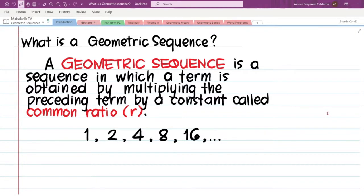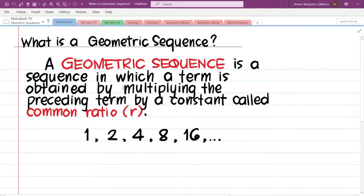What is different from our definition of an arithmetic sequence? In arithmetic sequences, we obtain the next terms by adding. In this case, we are multiplying. In arithmetic sequences, we add a constant called the common difference. This time, we multiply a constant called the common ratio.